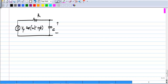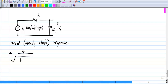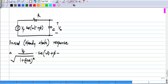We know that the forced response to v_c, the steady state response — we have calculated this in many ways — it is v_p divided by the square root of (1 + (ωCR)²), times cos(ωt + φ − tan⁻¹(ωCR)). You get a sinusoidal at the same frequency, but with the amplitude and phase modified.